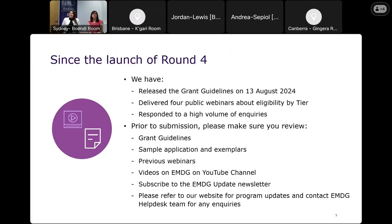As you probably know, we released the grant guidelines for round four on the 13th of August — three months ahead of opening the online portal — to give you time to prepare all information and get your answers ready. Since the launch we've delivered public webinars, recordings of which are on our website. We have responded to high-volume inquiries coming through the EMDG helpdesk and continue to do so over the next few weeks.